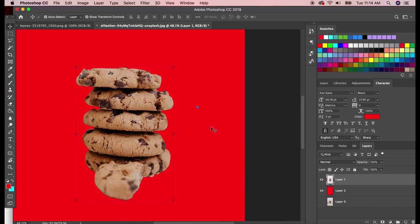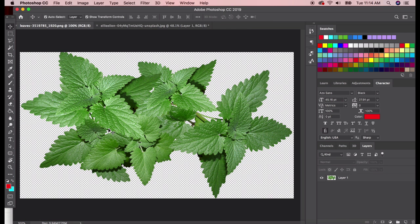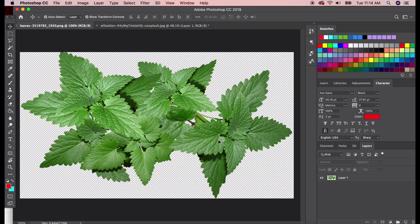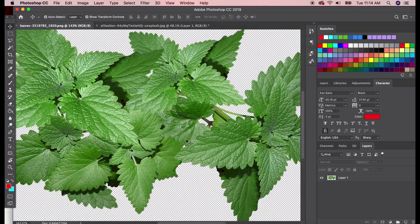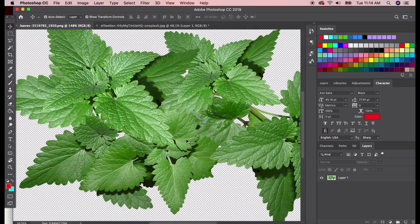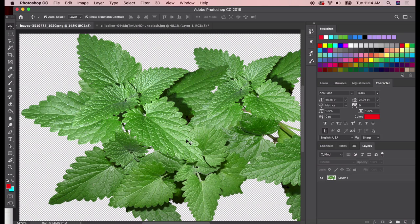Now what we need to do is add a little sprig of mint. We have this mint photo here. You can use any mint photo you want. We just want a sprig of mint. We don't want this big bunch. So what we're going to do is we're going to be cutting out and isolating a section of this mint so that we could put it on top of the cookie.